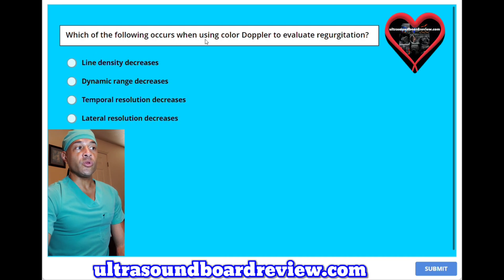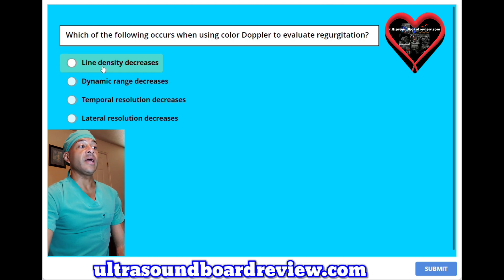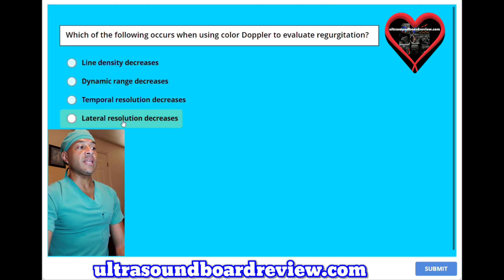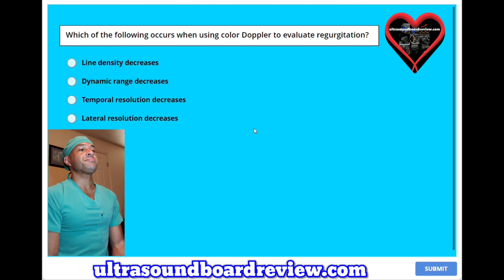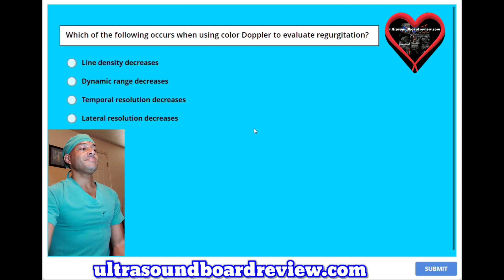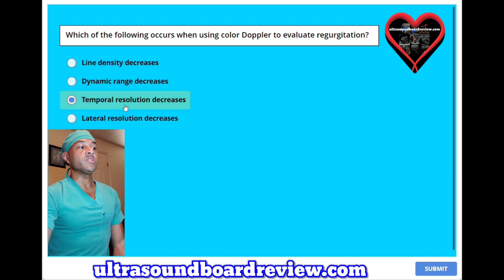Which of the following occurs when you use color Doppler to evaluate regurgitation? A. Line density decreases. B. Dynamic range decreases. C. Temporal resolution decreases. Or D. Lateral resolution decreases. The answer is C — temporal resolution decreases.